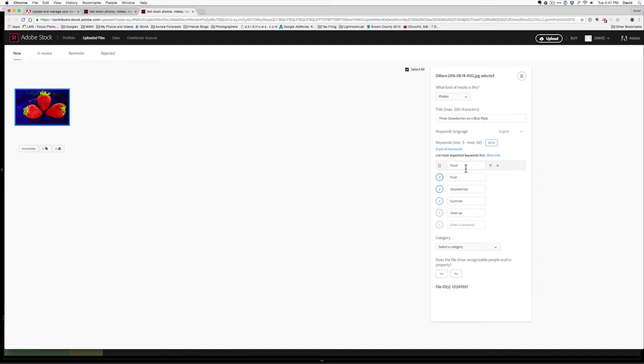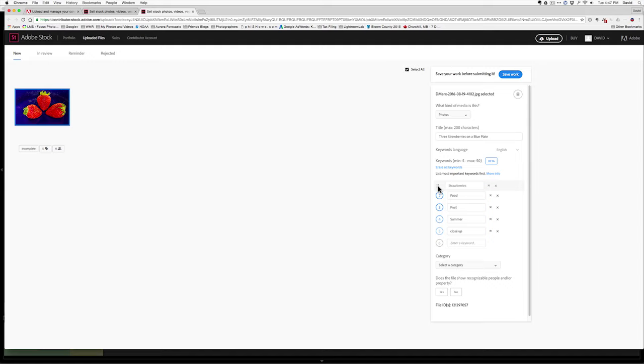First, let's look at these keywords since the title is already there. In the keywords, what I'm going to do is drag to reorder them into the order that makes sense. So, I'm going to say strawberries, fruit, food, close-up, summer. If I wanted to add additional keywords, I could type them in here.